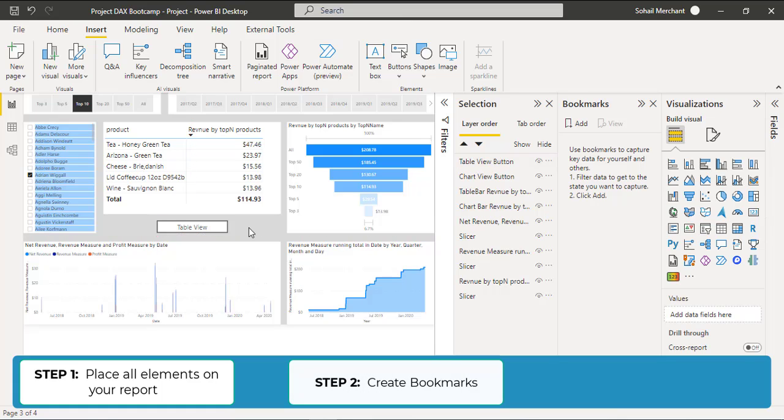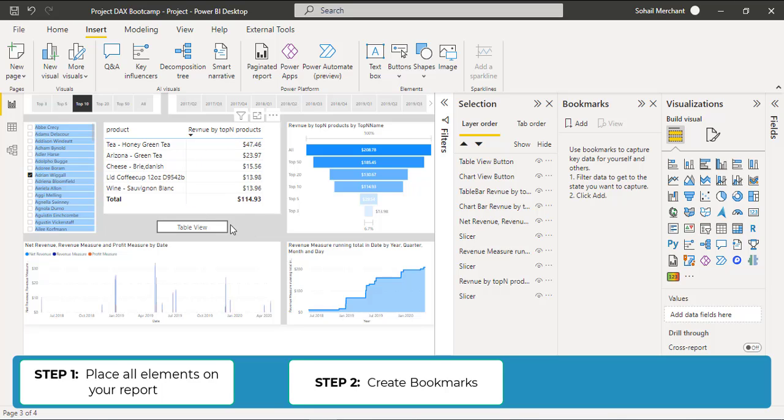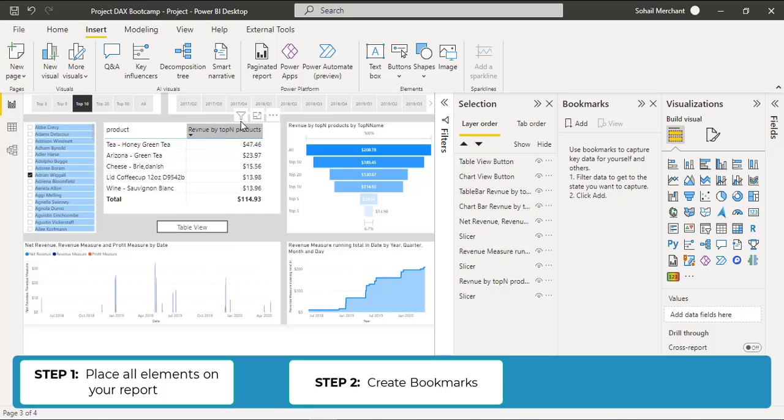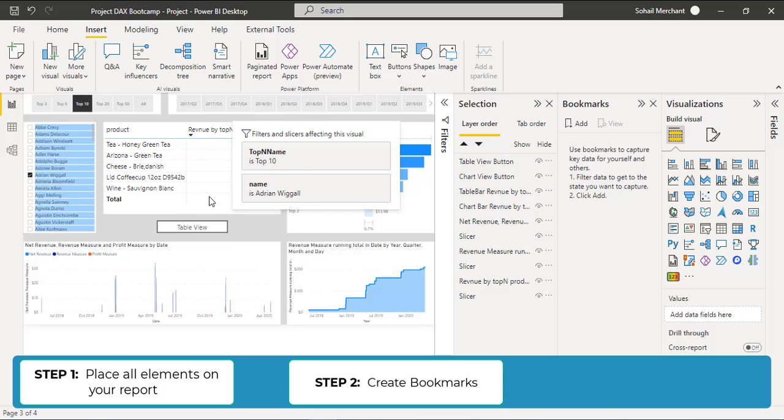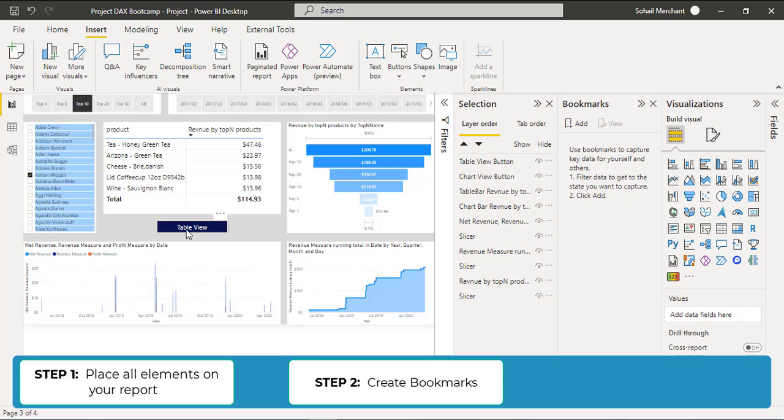In the second step, we are going to create Bookmarks. Remember, Bookmarks are a snapshot of your report that is visible on your screen at the moment. So right now, we have a Matrix View and a Table View button. This should be a Matrix View and there should be a Chart View button to get us to the Chart View.